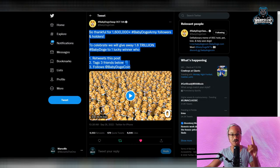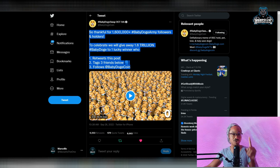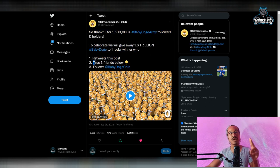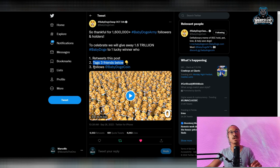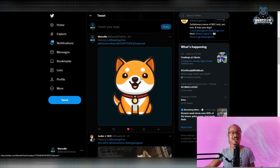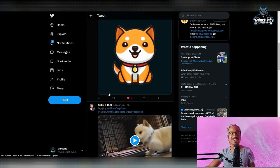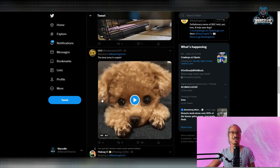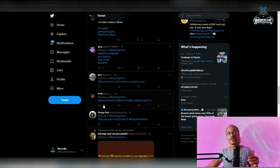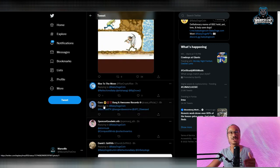Now that we have 1.6 million holders, we're going to be getting 1.6 trillion Baby Doge to one lucky person. So you do not want to miss this opportunity. All you have to do is retweet the post, tag three people, and follow Baby Doge official Twitter.